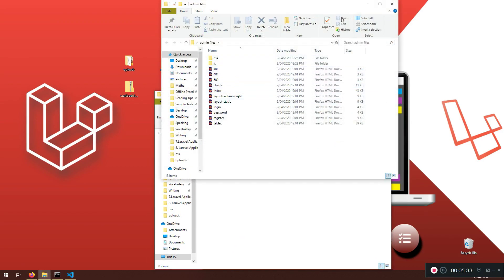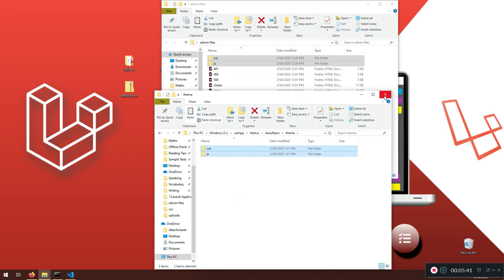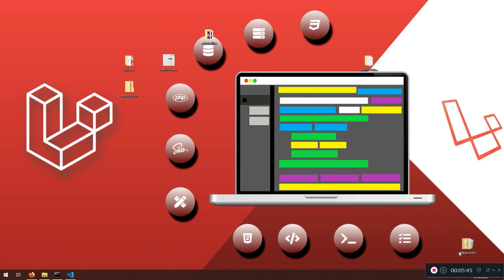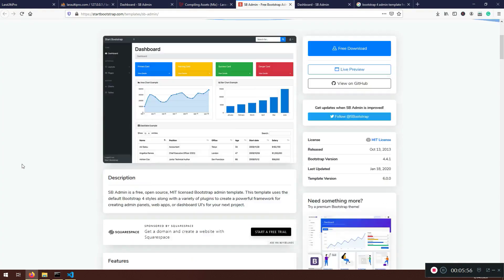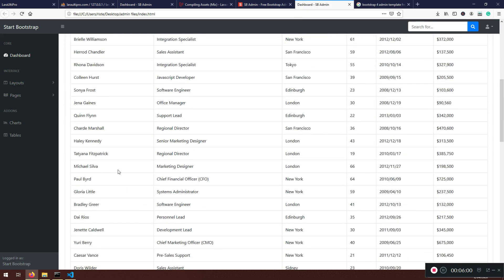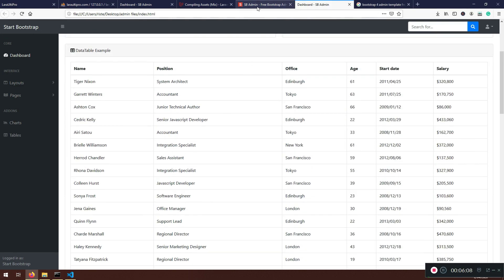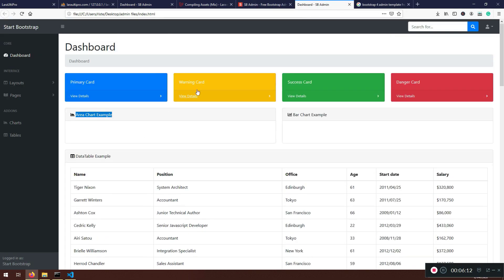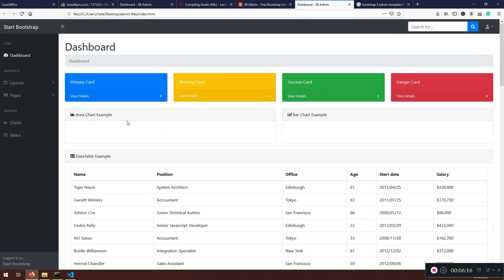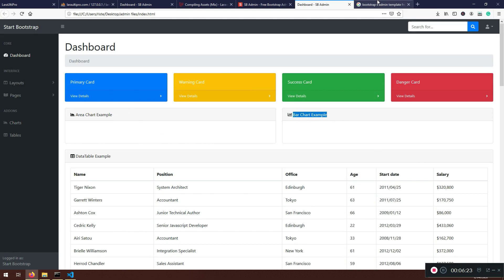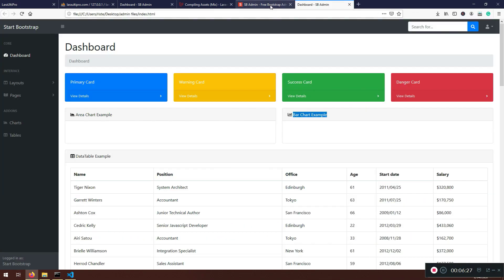I'm going to grab these two files and paste them in. Now I'm not going to give you this file — if you want it you can get a new admin template yourself. You need to start using your imagination and find a new template, because you're going to learn things that way rather than just copying from me. In the future things will change — new things get added.